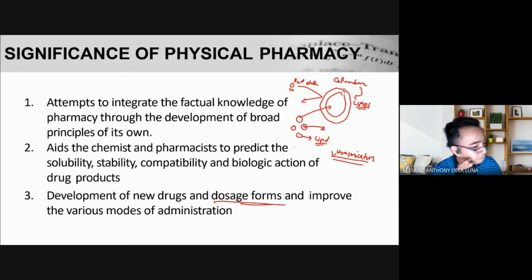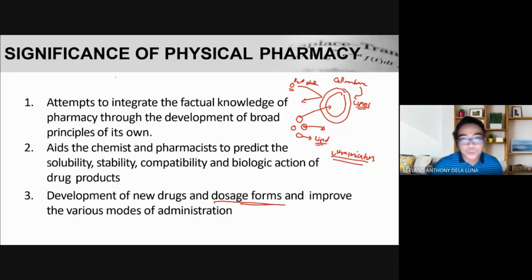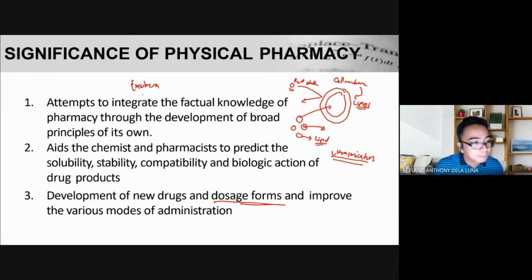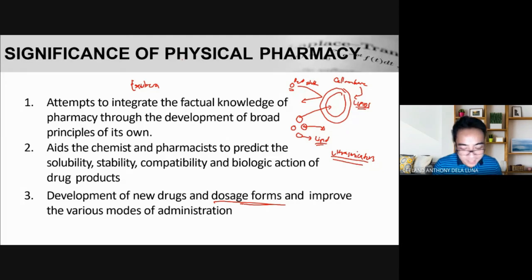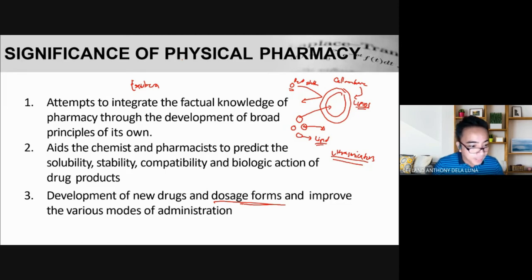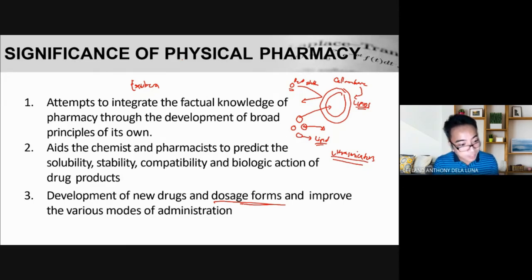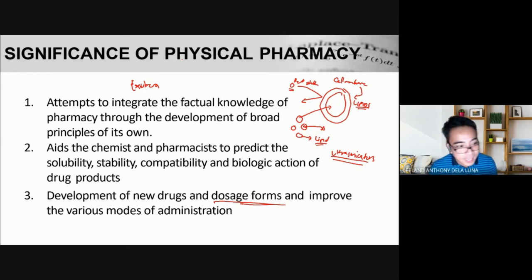Another dosage form is inhalational insulin — the brand name is Exubera, developed by Pfizer. However, it was found to have many problems and did not become widely popular. They are still trying to modify that dosage form further. The goal with insulin now is how to administer it without injections, because one of the main reasons patients avoid insulin is that it must be administered subcutaneously.